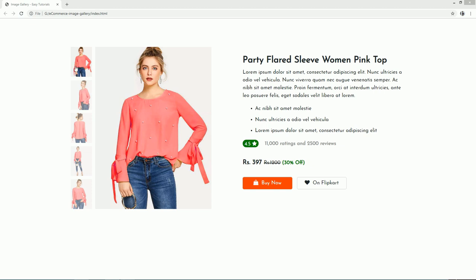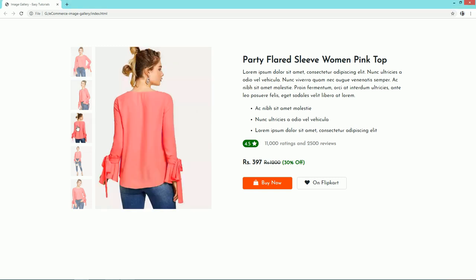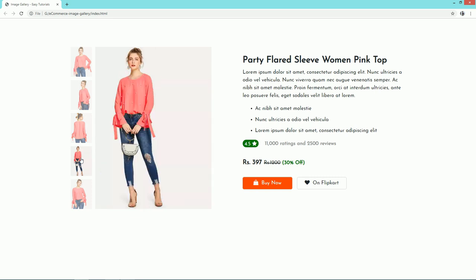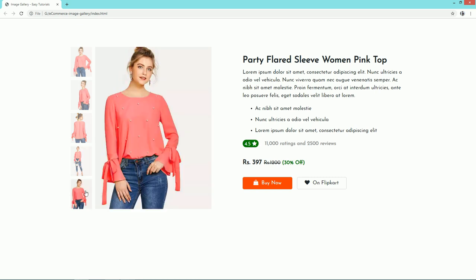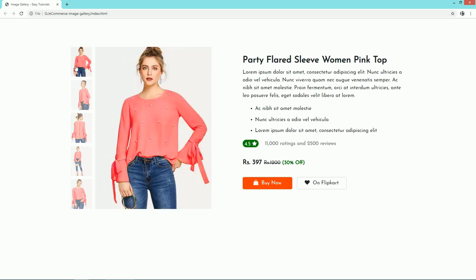Hi guys, welcome back to a new video of Easy Tutorials. Today you will learn how to create an image gallery for an ecommerce website using HTML, CSS, and JavaScript. As you can see on this website, we have five small images, and once I click on any small image it will display the full size of that particular image. You will find this type of image gallery on most ecommerce websites.